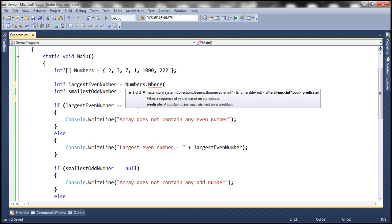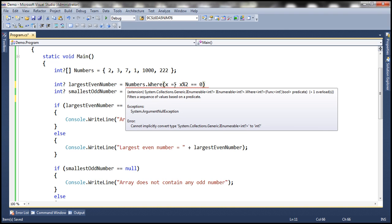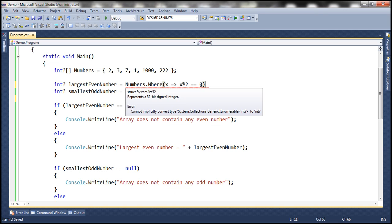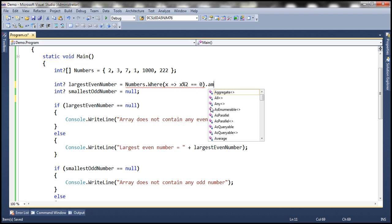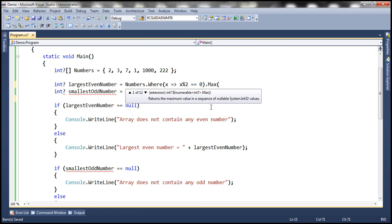We specify a lambda expression: Where x such that x mod 2 equals 0. This lambda expression loops through each element within the array, divides it by 2, and if the result equals 0 it selects that element. Once we have the list of all even numbers, we apply the Max LINQ function, which returns the maximum even number within that collection. Notice that this Max function is returning a nullable integer.